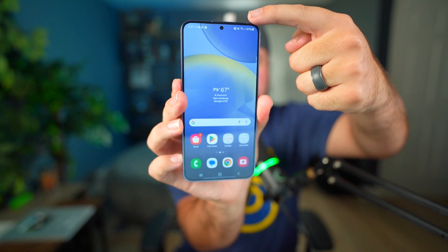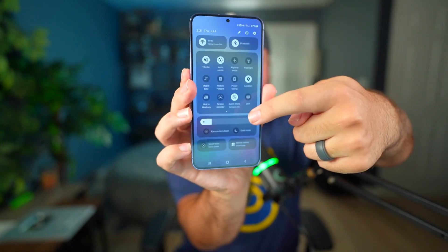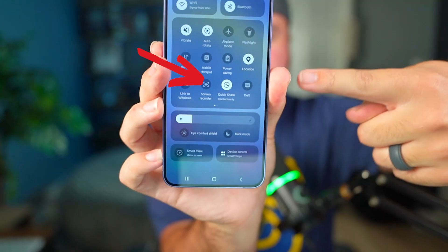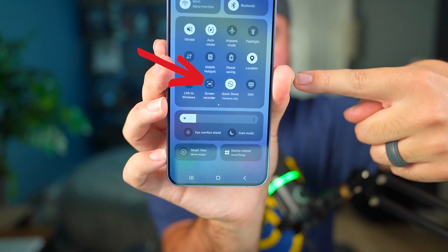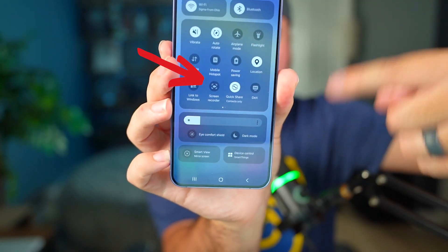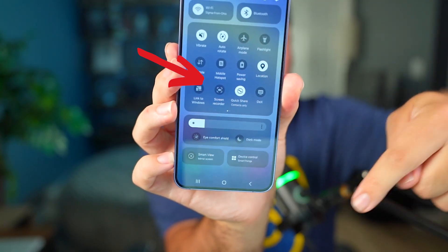It's very similar on an Android phone. Here I have a Samsung — all I have to do is slide down twice and you'll see the screen recording option right there.